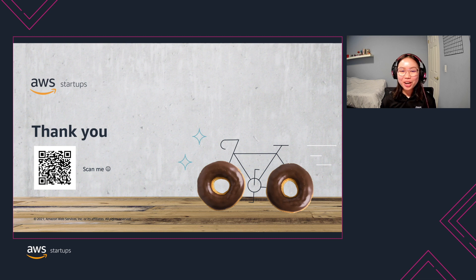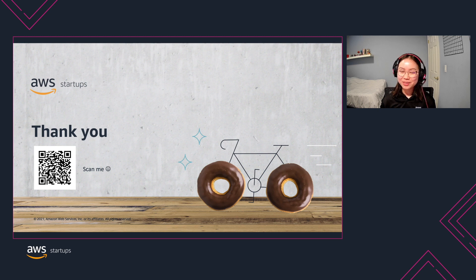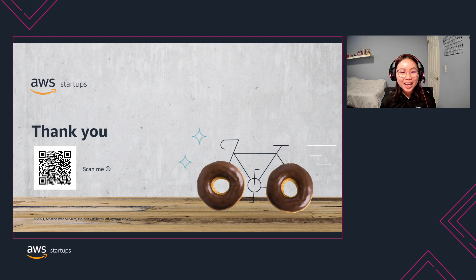Thank you for watching this episode on the Well-Architected console tool and the API. We recommend that you conduct Well-Architected reviews regularly on your workloads. You can conduct reviews with your account solutions architect, an AWS partner, or independently using the console tool. As a next step, you can start evaluating your workloads using what we learned in this video. Thank you.